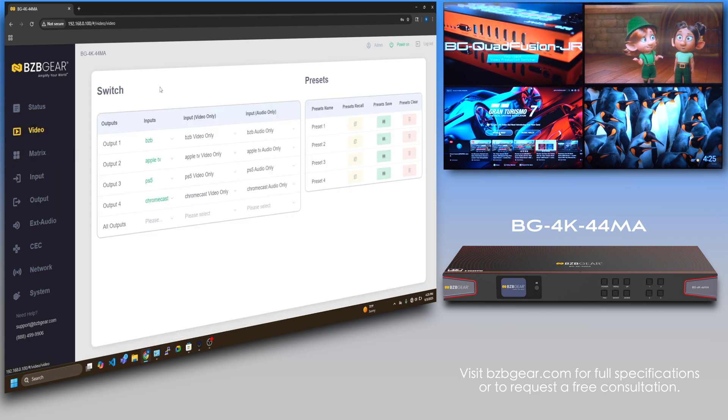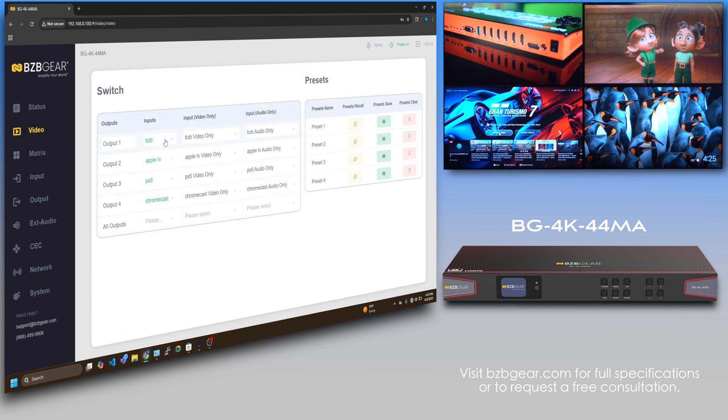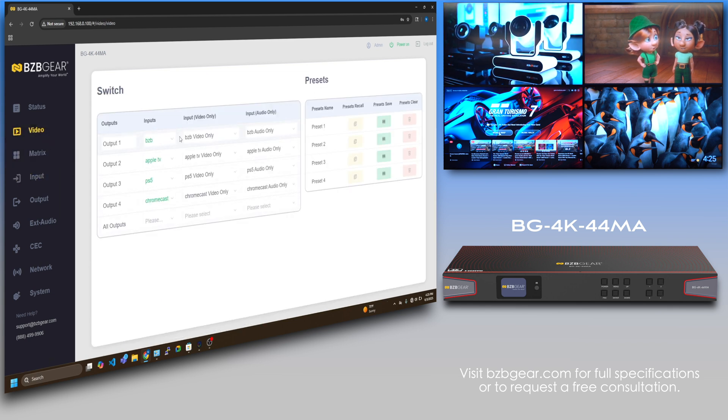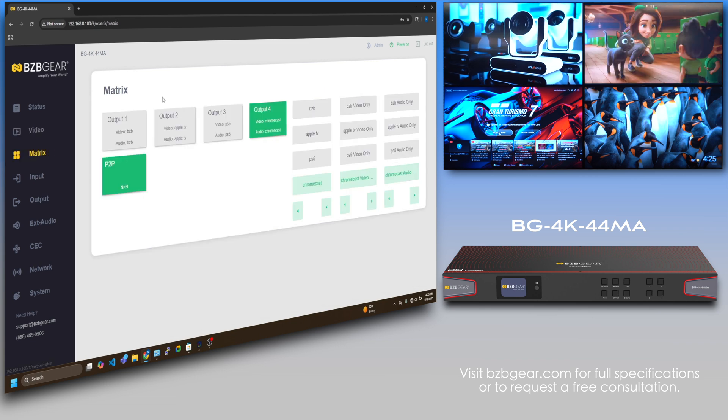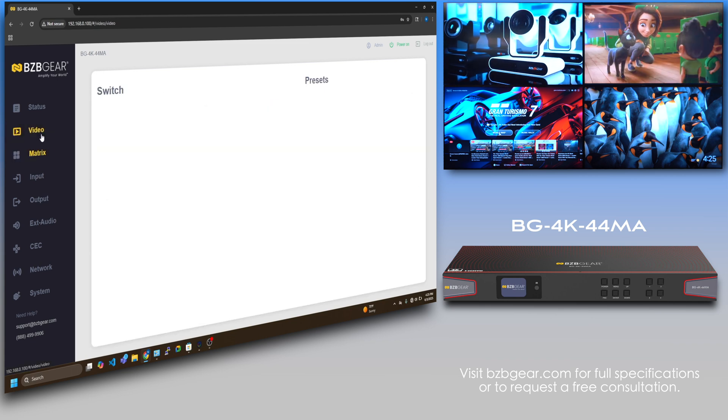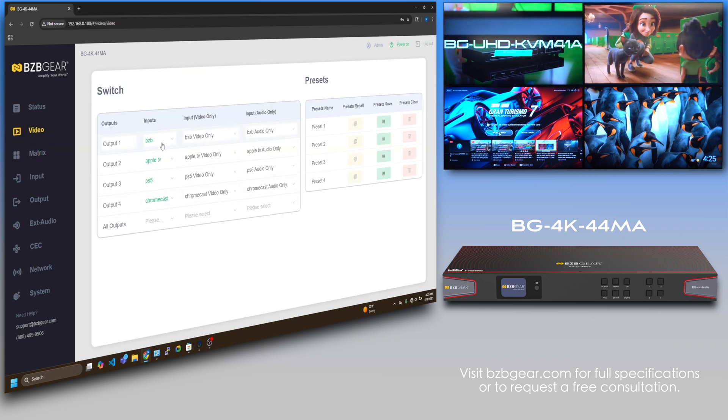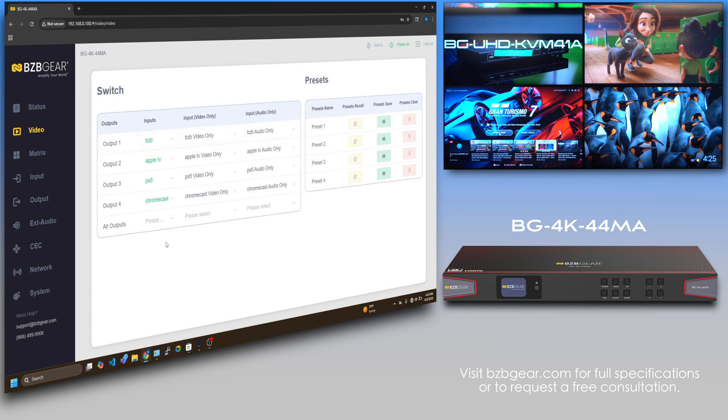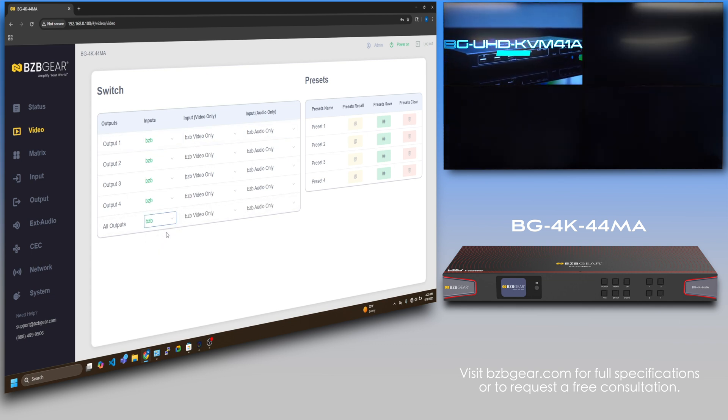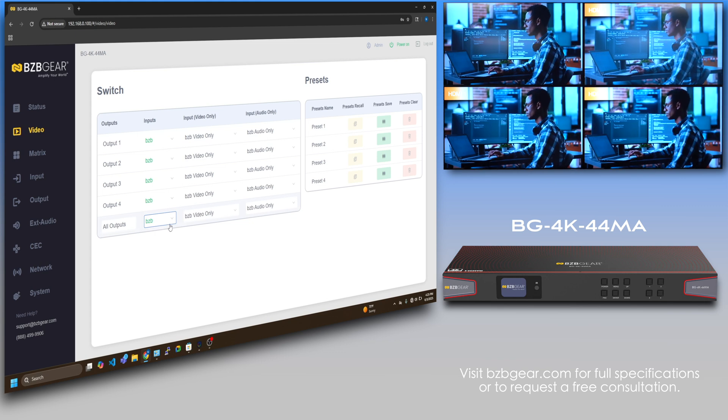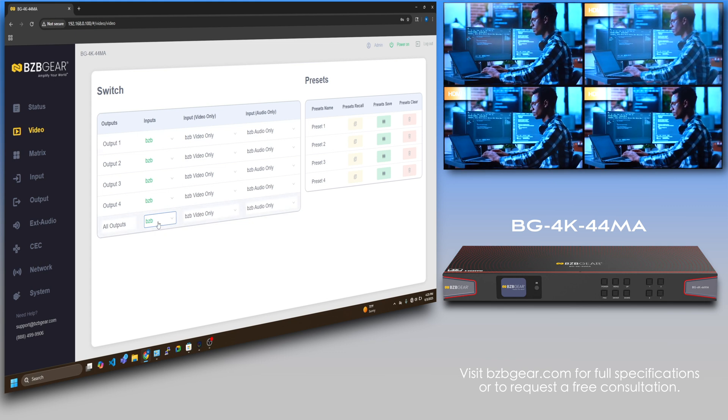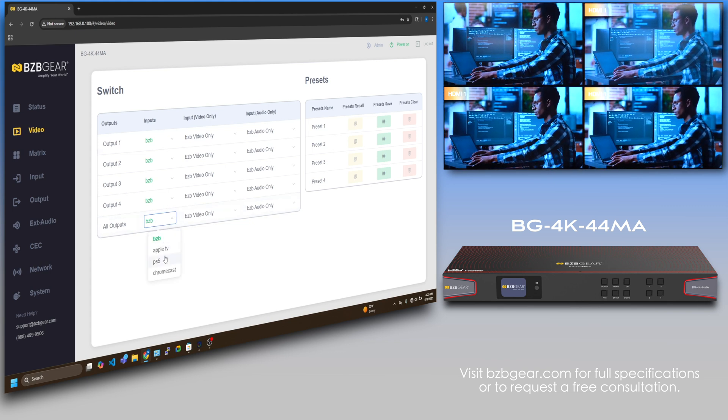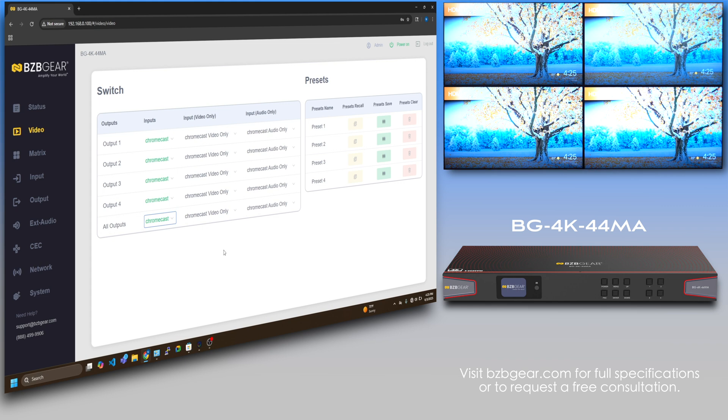I'll go back to the video and you can see we got our inputs. If I wanted to do switching right here on the matrix, I prefer this one. If I want to put BZB on all four TVs, I just go right here, all outputs to BZB, and boom, there you go. If I want to do all Chromecast, same thing.